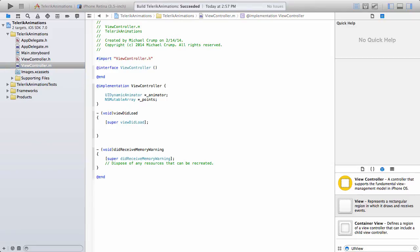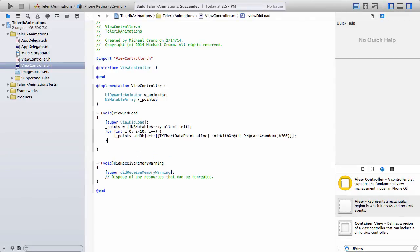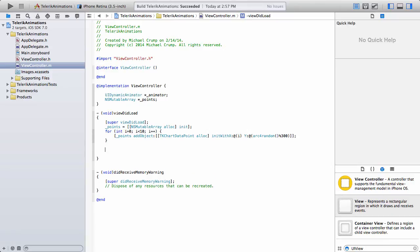We're going to go ahead and we're going to begin with the view did load. So underneath the view did load, I'm going to paste in a code snippet that's going to initialize our points, and then it's going to add 10 different data points that we can use for this series.